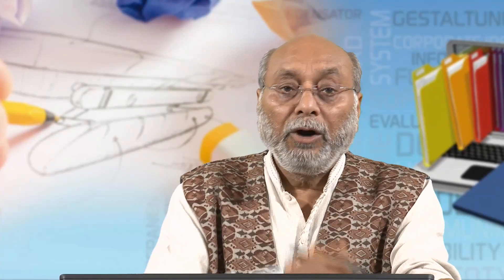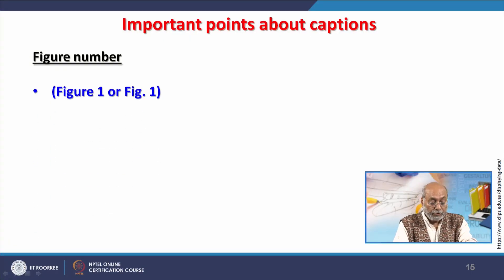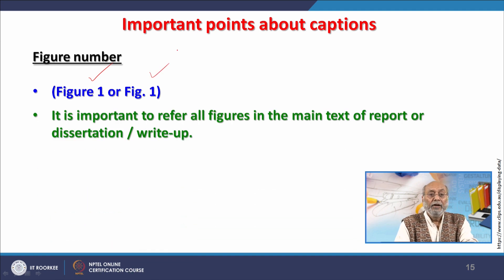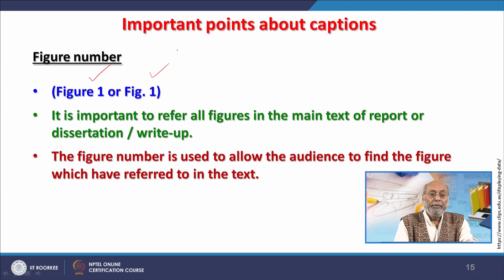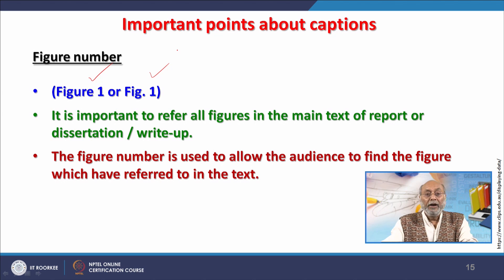Regarding figures: figure numbers can be written as 'Figure 1' or 'Fig. 1.' All figures should have a number and should be cited in the write-up or dissertation. A list of figures is provided before the main text in a thesis. Figure numbers allow the audience to find the figures referred to in the text, so proper figure numbering is a must.